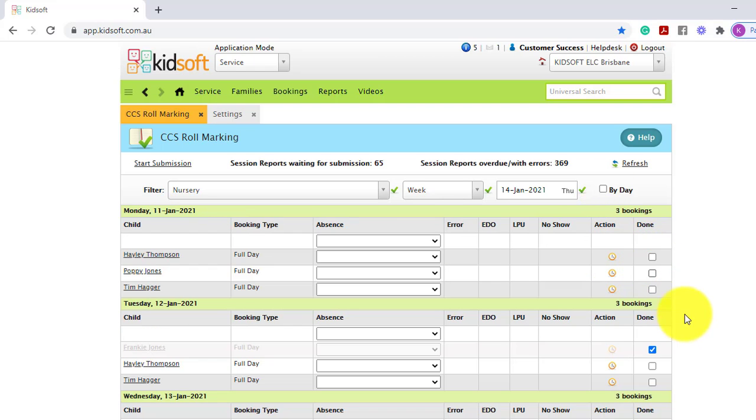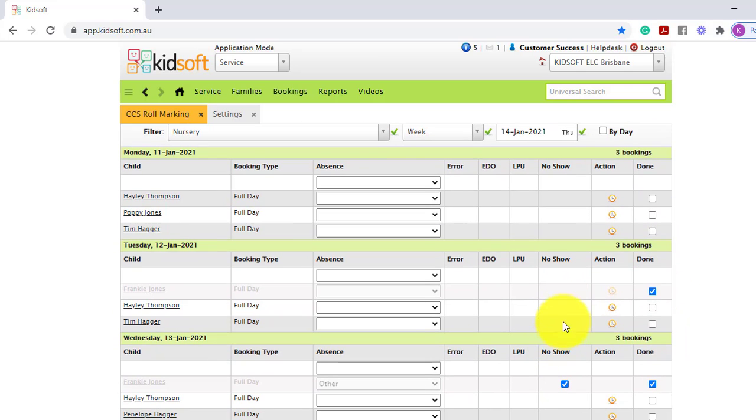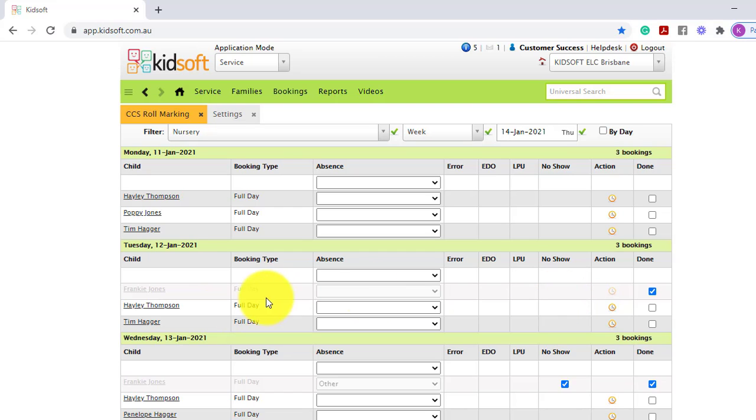If you see the done tick box ticked it indicates that the child's booking has been either signed in, out or has been marked absent. It will also grey out the record.